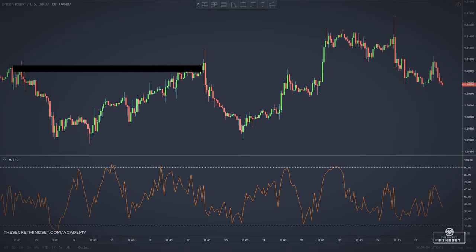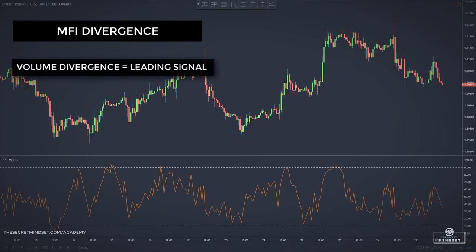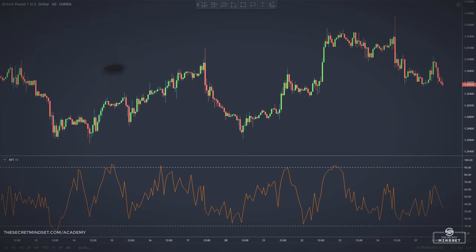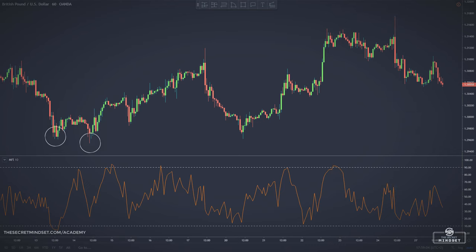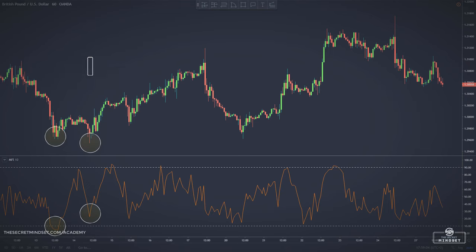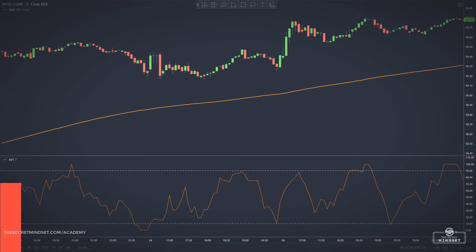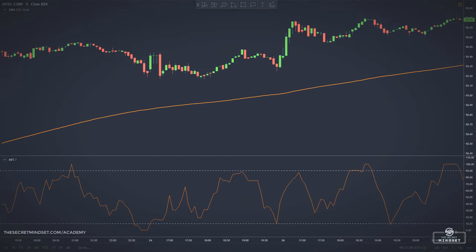Traders who use volume in their analysis often look for divergences between volume and price. If volume is trending one way while price is trending in the opposite direction, it could be a leading indication of an upcoming change in the direction of the market. For example, if the price is making higher highs and the MFI fails to make new highs or falls, this is a bearish divergence and can be used as a sell signal. Alternatively, if the price makes new lows but the MFI fails to record new lows or rises, this would be a bullish divergence. Since the MFI integrates volume data, the divergence between the direction of the indicator and the price could be a leading signal. My preference is to combine overbought and oversold levels and divergences into one signal and further filter the signal with a trendline breakout.